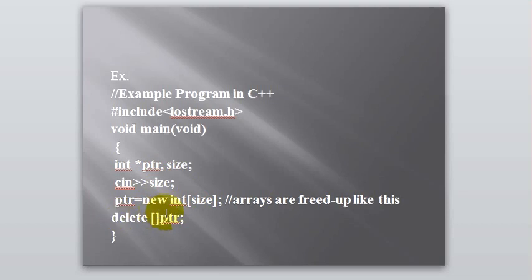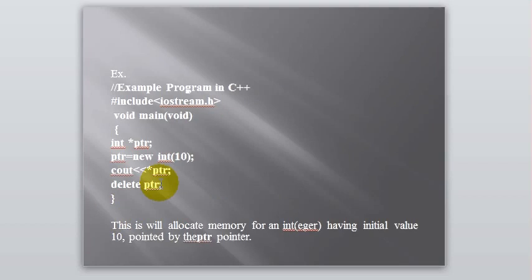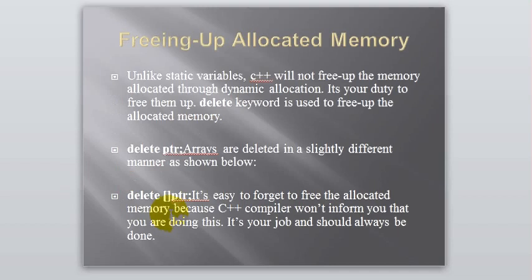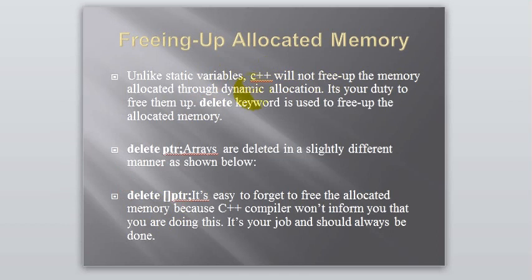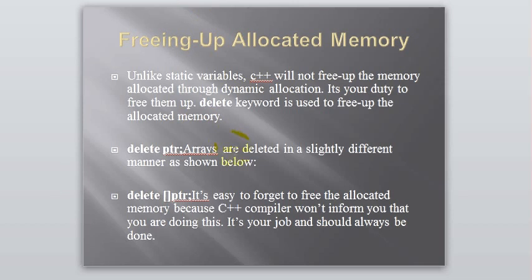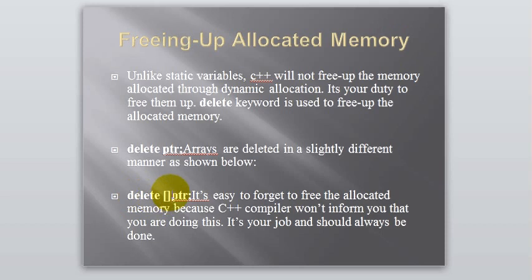This deleting the pointer is very important. This is what we did in our previous example also. Delete PTR. This is very important. You should do this delete thing. Because I'll explain the reason in the upcoming slide. Unless static variables, C++ will not free up the memory allocated through dynamic allocation. It's your duty to free them up. Delete keyword is used to free up the allocated memory. Whenever static memory variables are declared in the C++ program, they are deleted always whenever the program stops executing. But if you are doing it dynamically, so you have to delete your variables. Delete pointer. These arrays are deleted in a slightly different manner like this. Delete open and close square brackets and then pointer. This is easy to forget your pointers to delete because C++ won't give you warnings or errors to do such stuff. But you should always remember to delete your pointers.